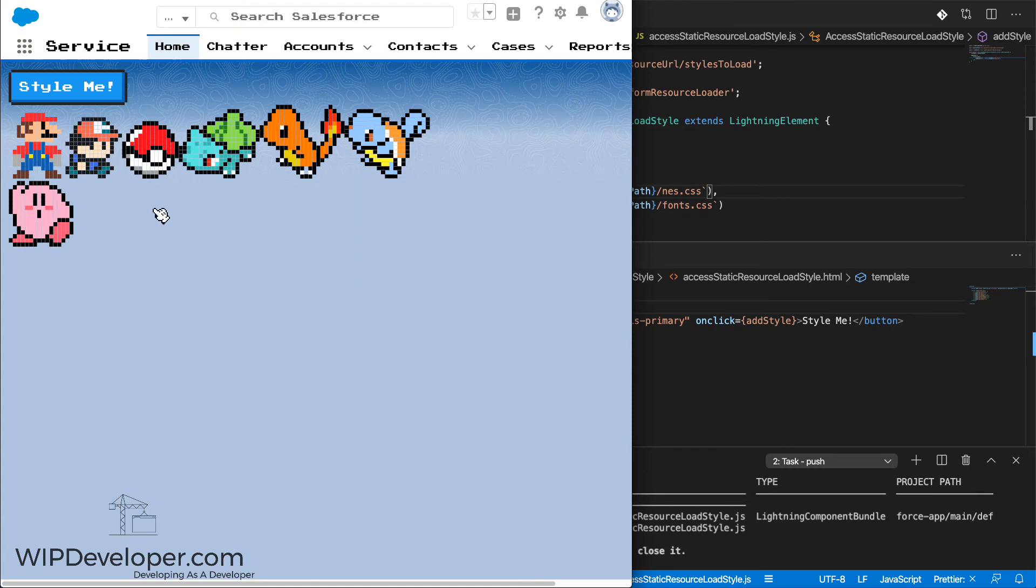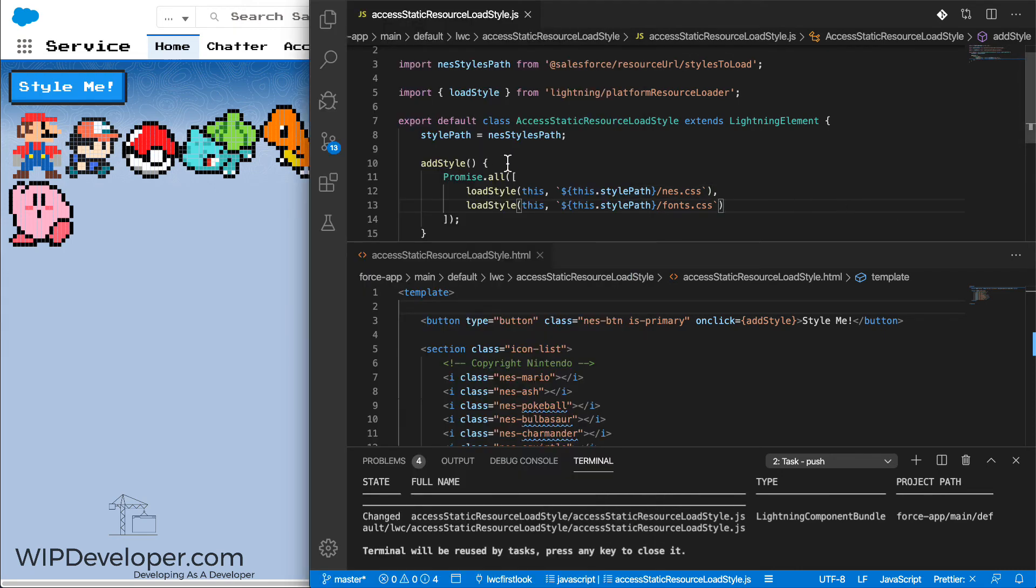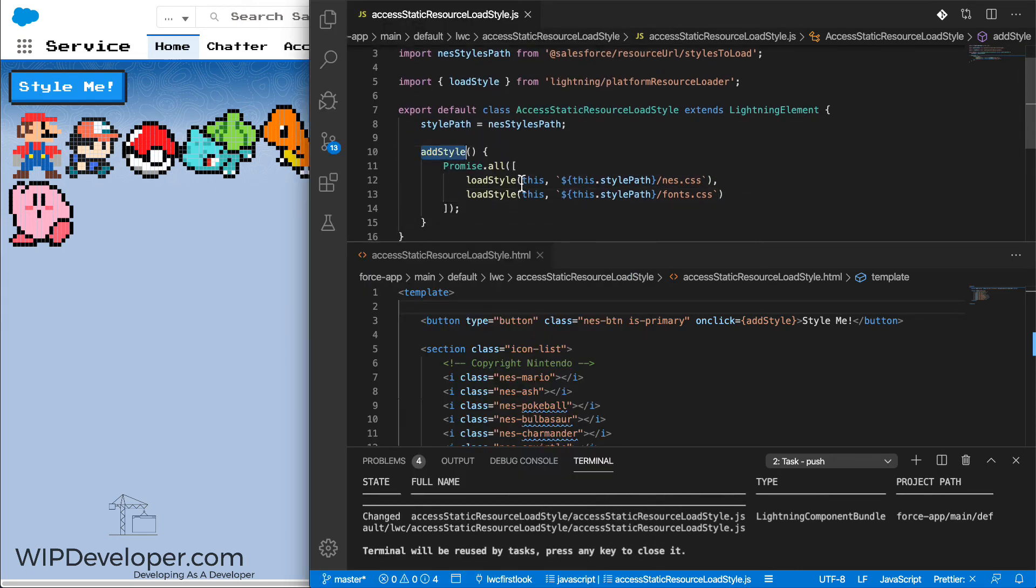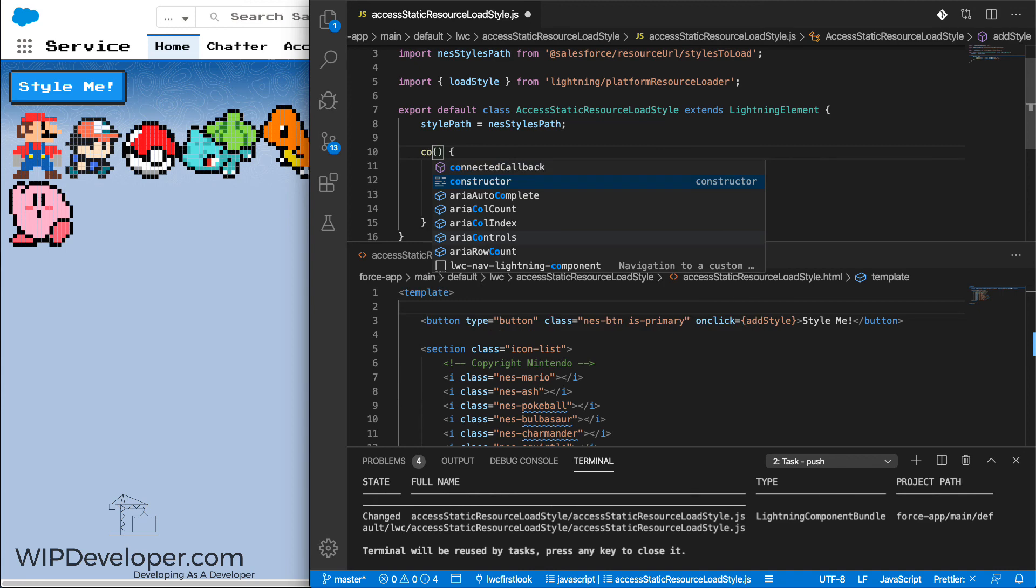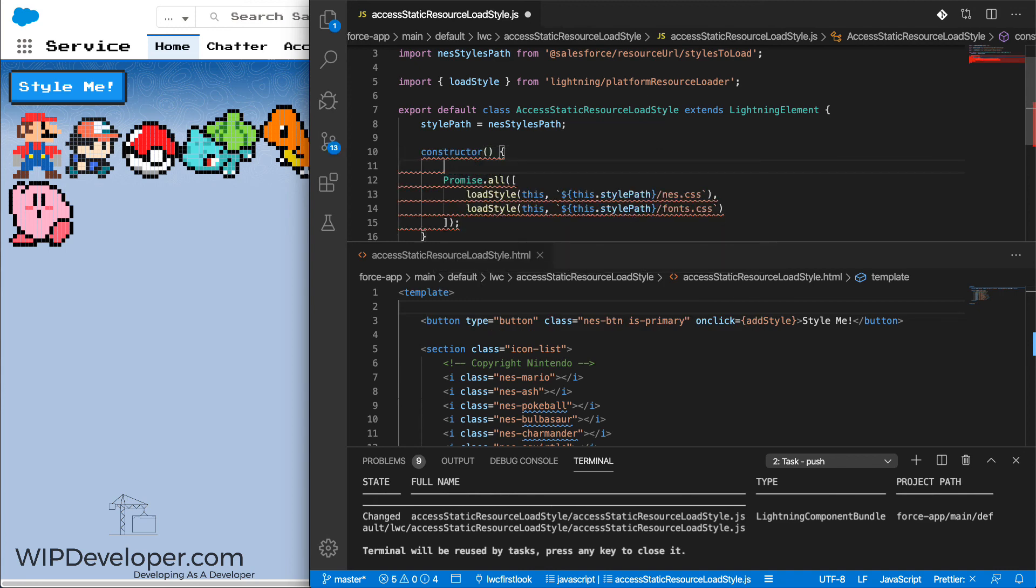Now that we're loading the fonts, even though it's sort of affecting the rest of the page more than we would want it to, why don't we get it so that we don't actually require a button click to load it. To make the styles load automatically when the page loads, we'll change from using the addStyle method to using a constructor. So the constructor from the class will be called when the component is loaded or created.